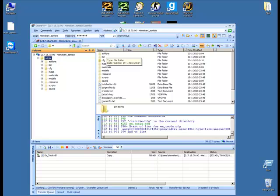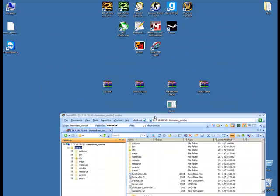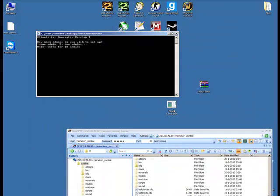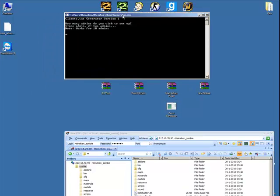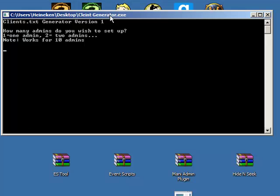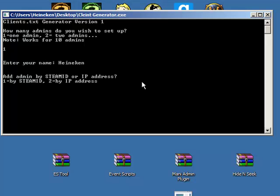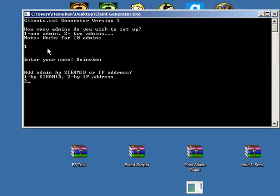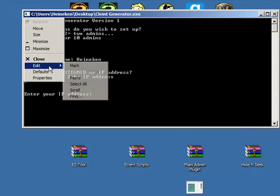Next thing you want to do is give yourself admin on the server. This tool is needed. It's also in the more info bar. Just type in admin. I'm going to use my IP address because I don't have my Steam ID by hand.